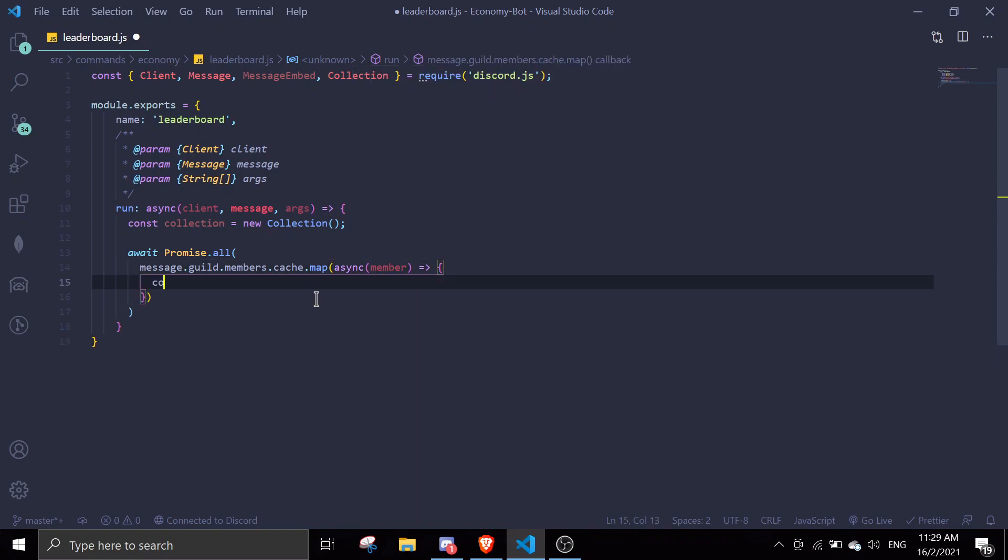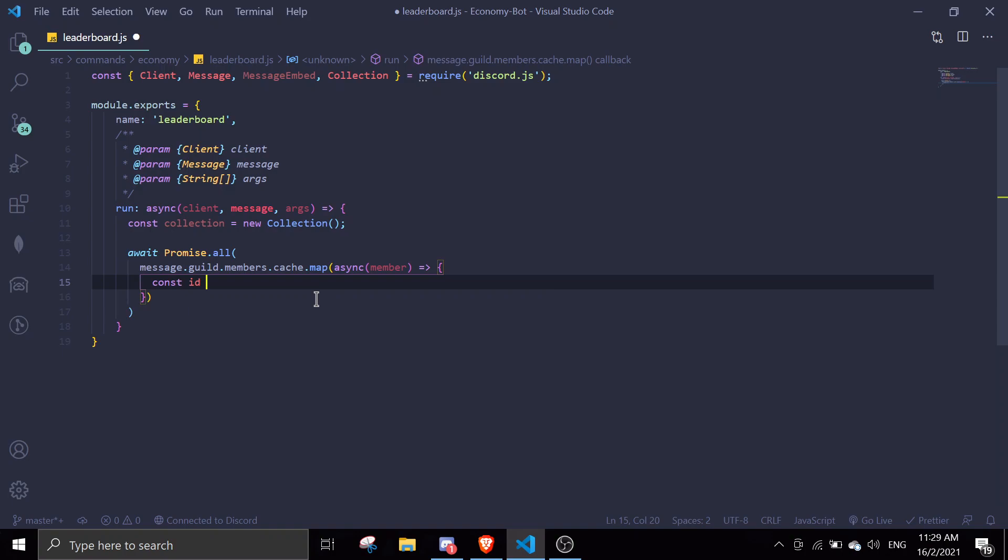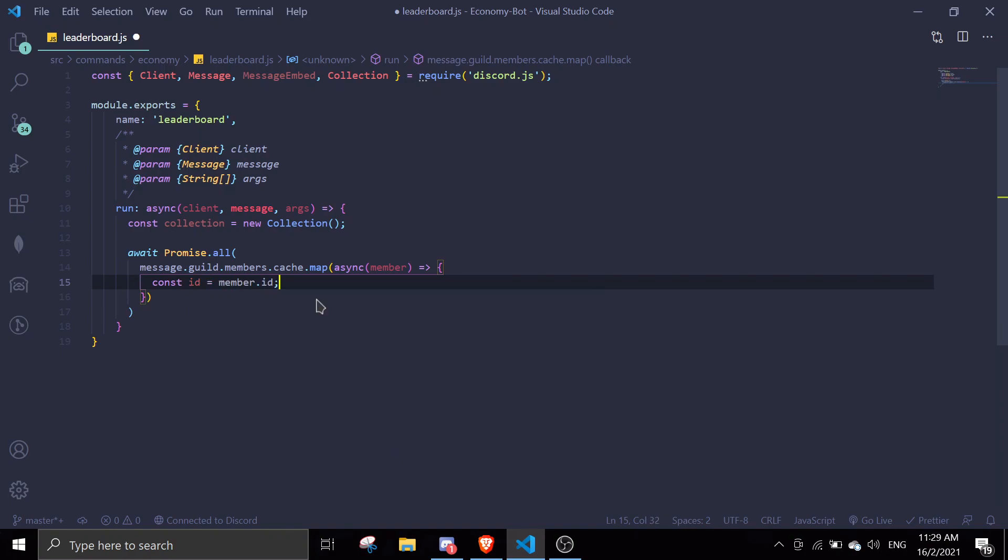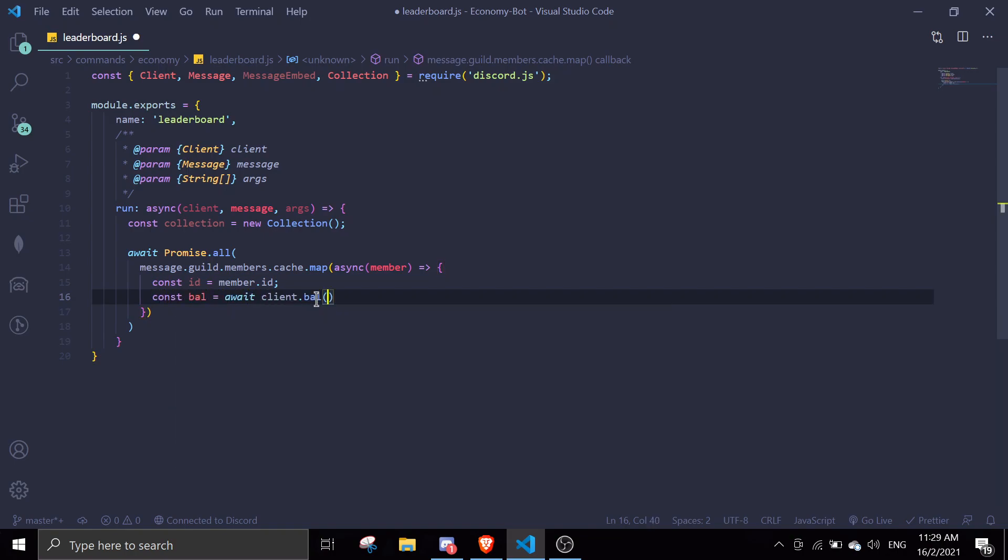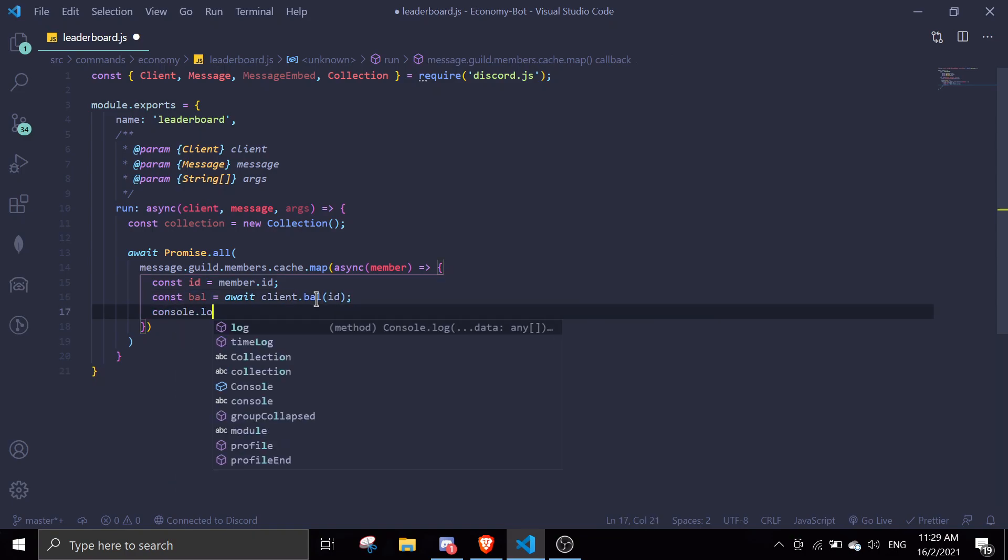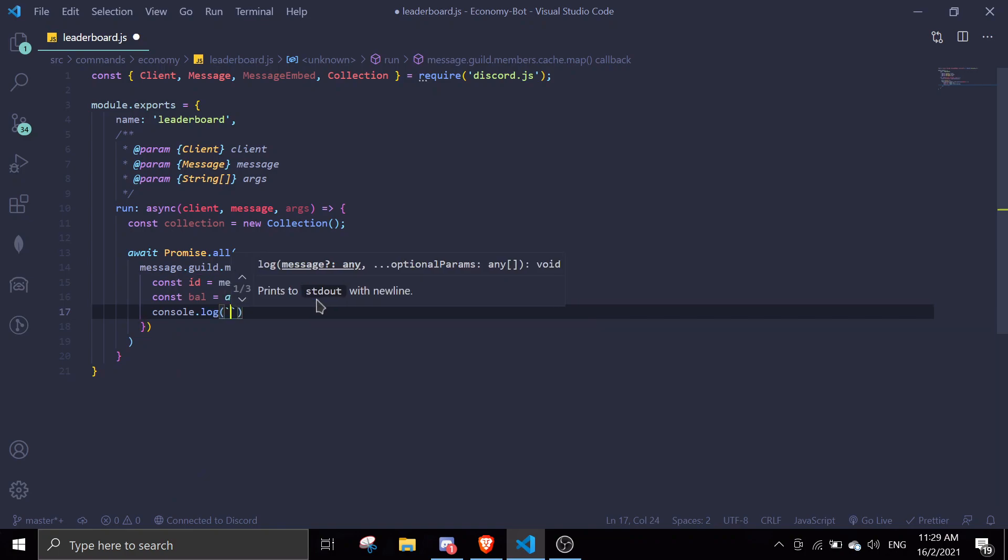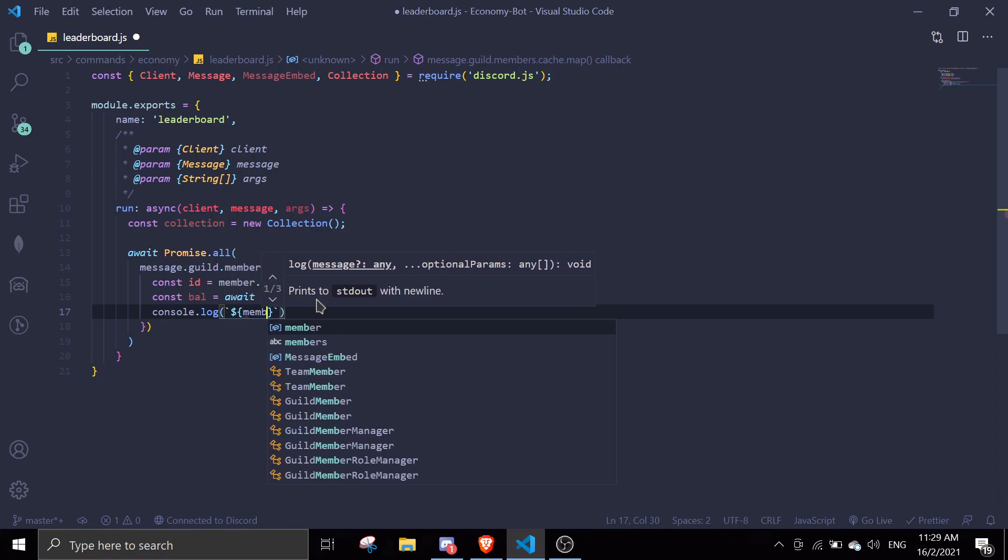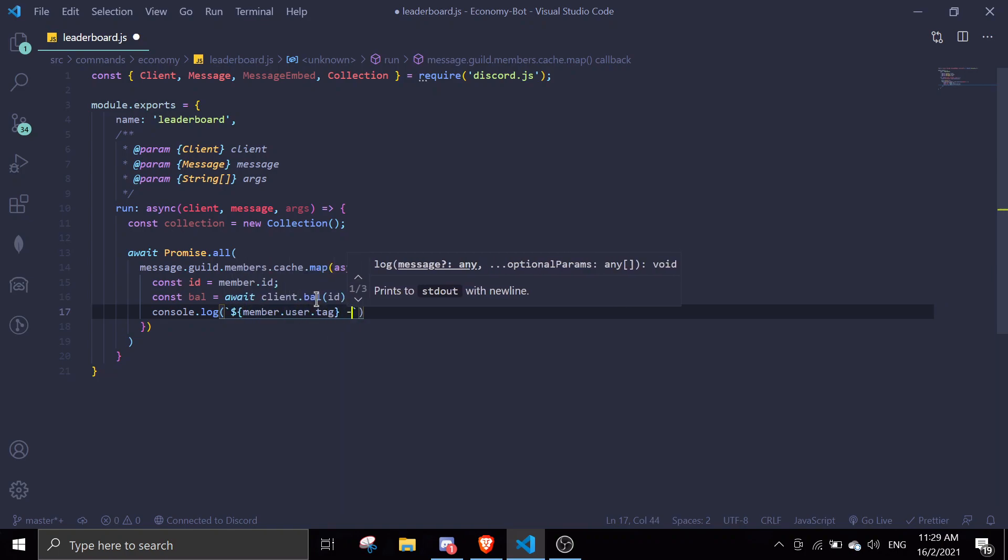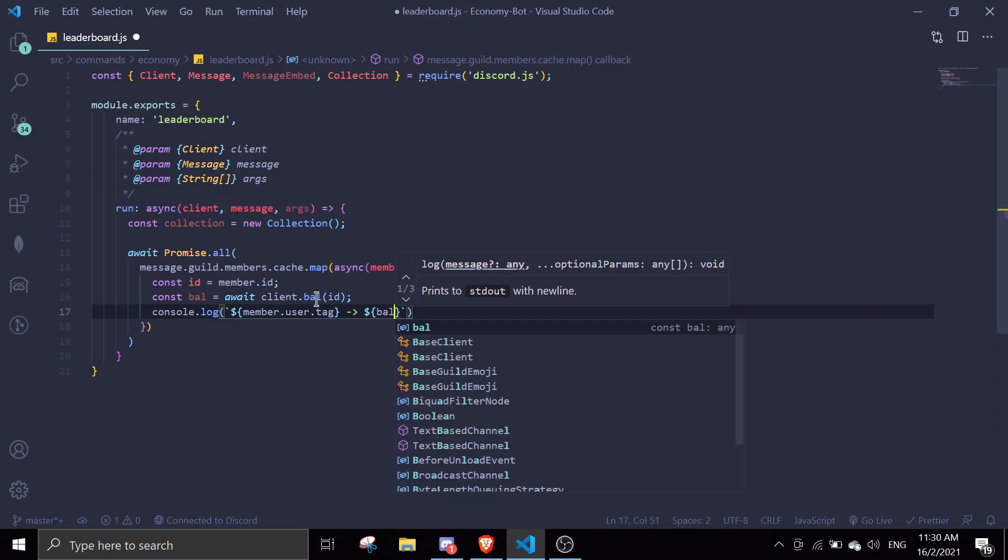const id equals member.id and then we're gonna get the balance by doing const bal equals await client.bal(id). We can actually console log the bal if we want, so we can do member.user.tag and then we can just display the balance.